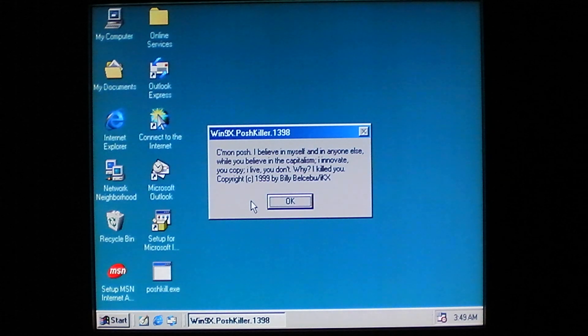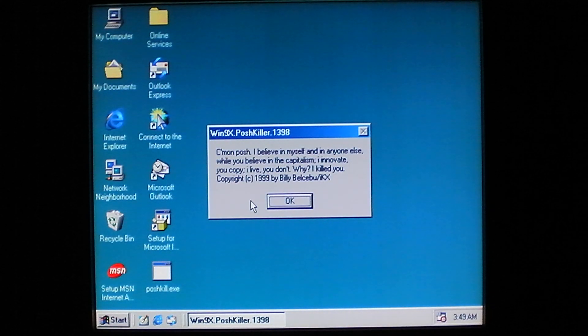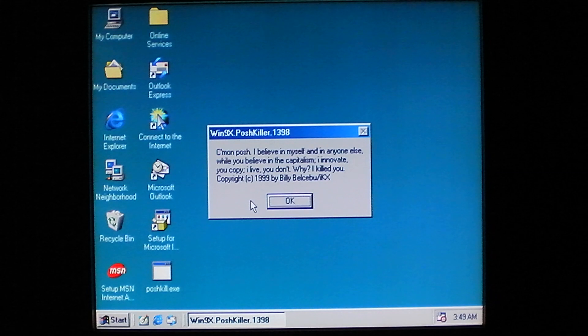I don't know what that means, but it's pretty obvious that it's a virus because it says it right in the title bar there.